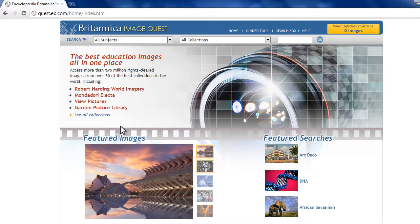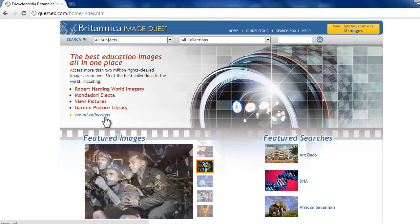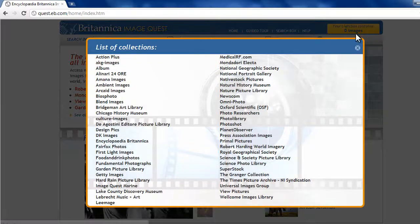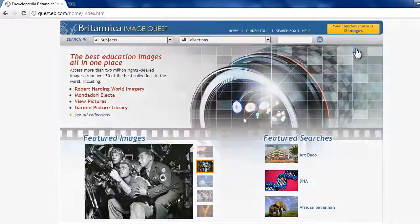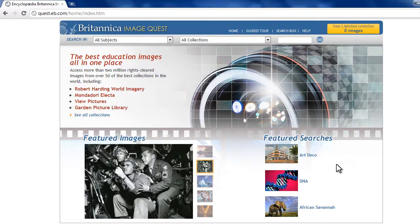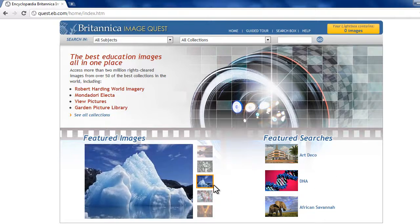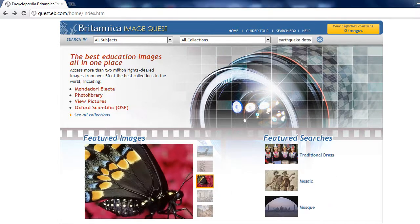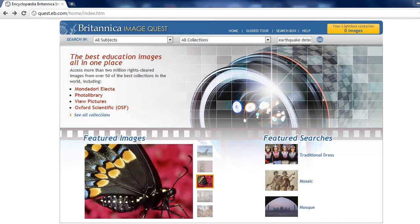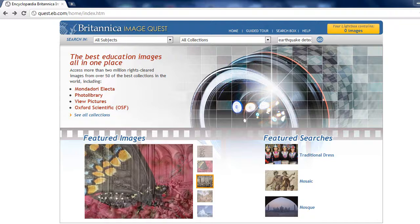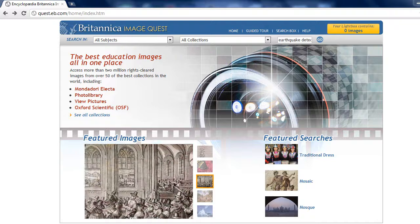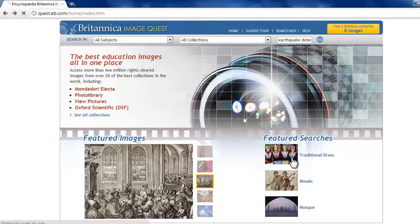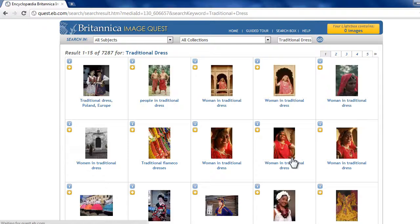Britannica ImageQuest will be a great resource for your social studies project. The database has over 2 million pictures, drawings, and maps for students to use for projects. Looking at great pictures can be an excellent way to get inspiration, so if you haven't picked your topic yet, this is a great place to start.